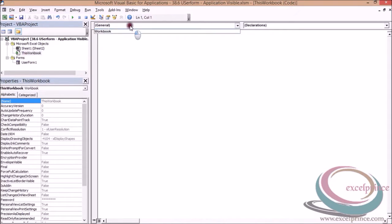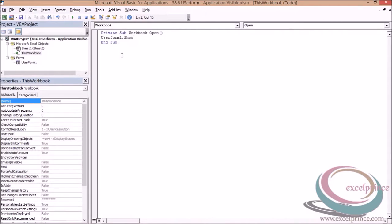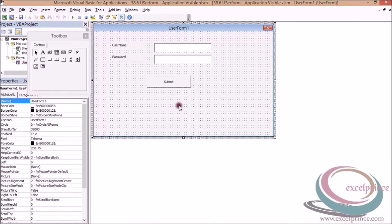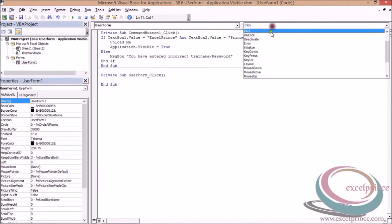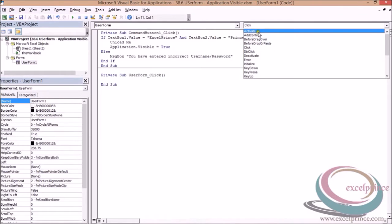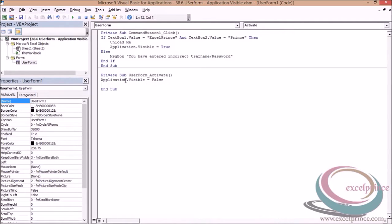I want that once my application gets opened, I want to show my user form. So I'll say user form one dot show. Once the user form gets initialized or activated, I'm saying application dot visible is equals to false.